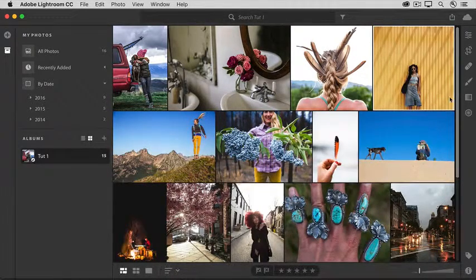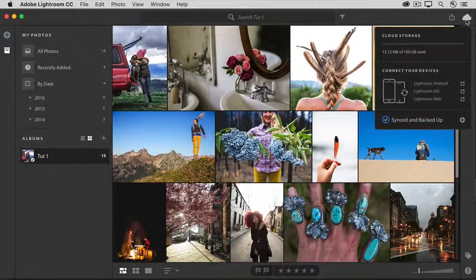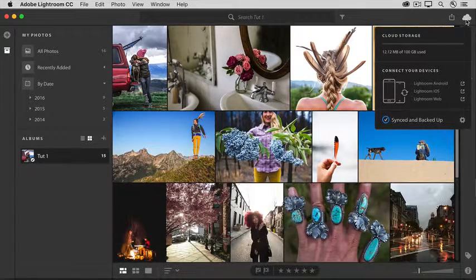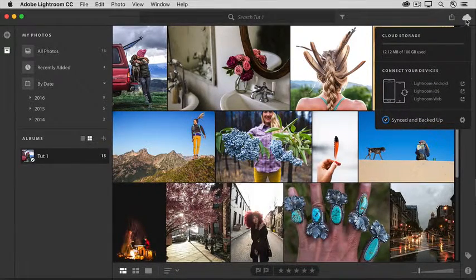And to the right of that is the cloud icon. From here, you can check the sync status of your photos.